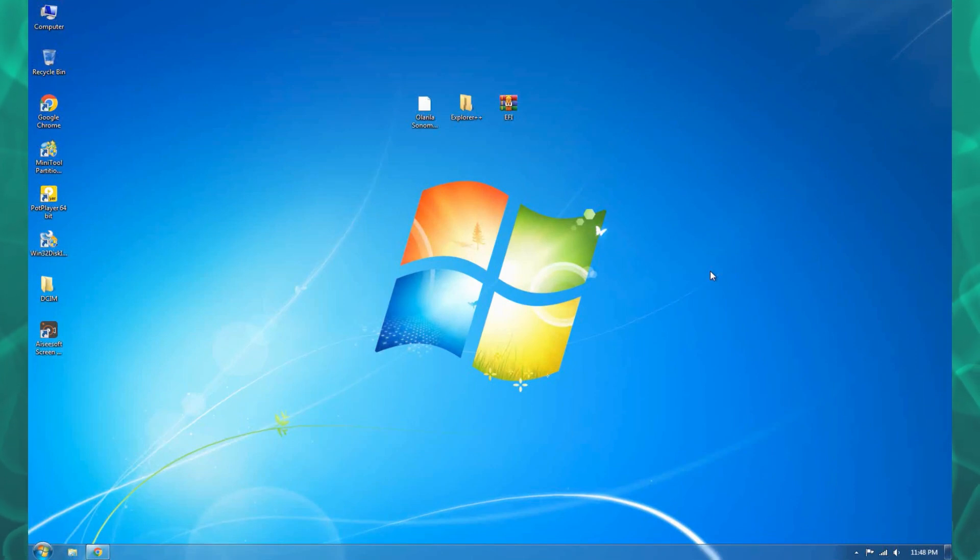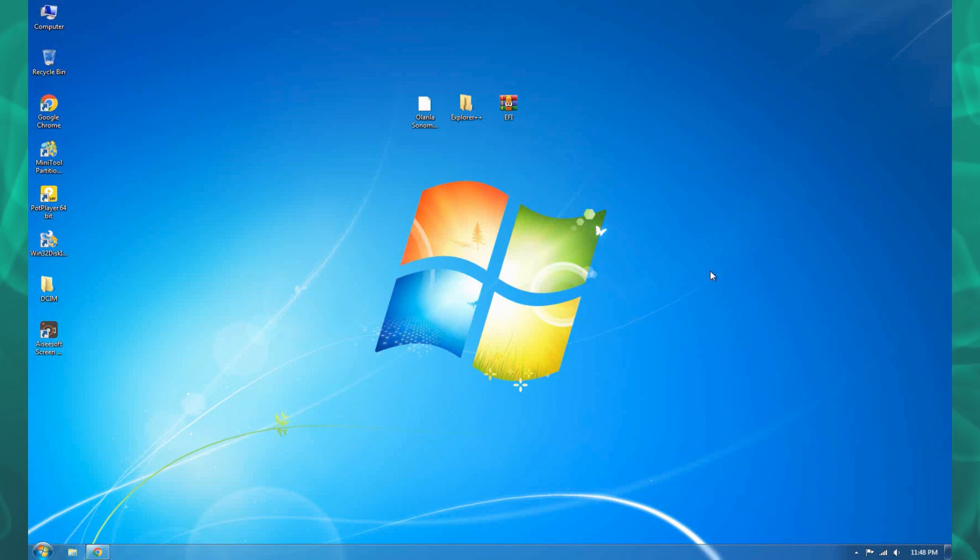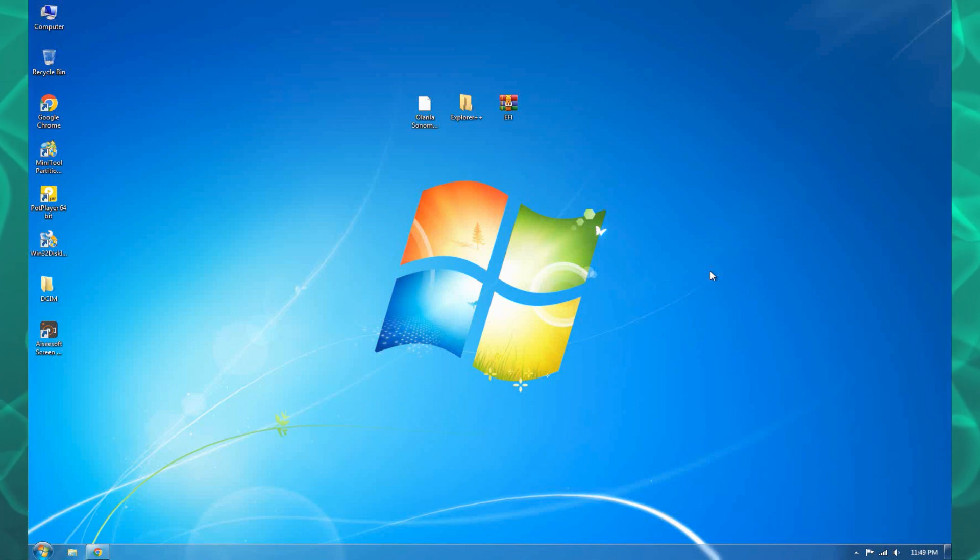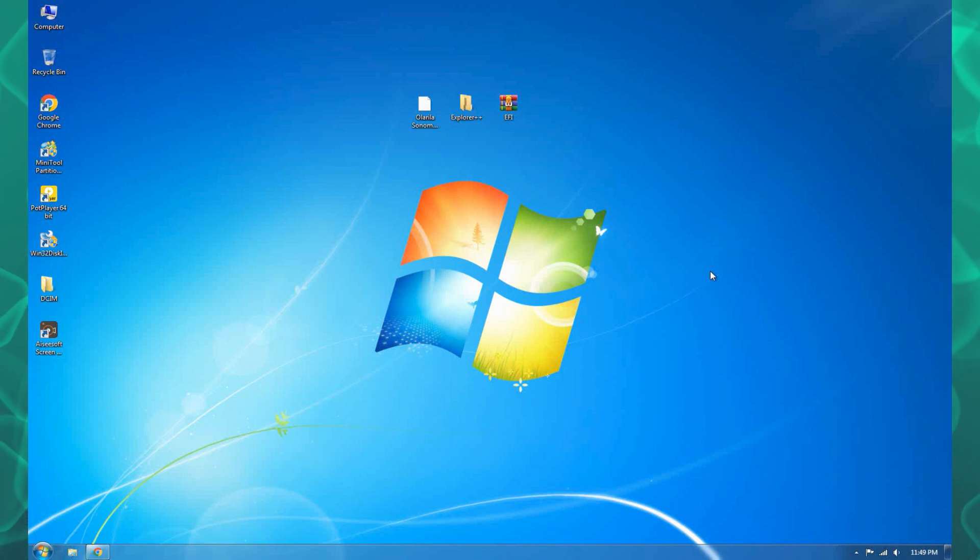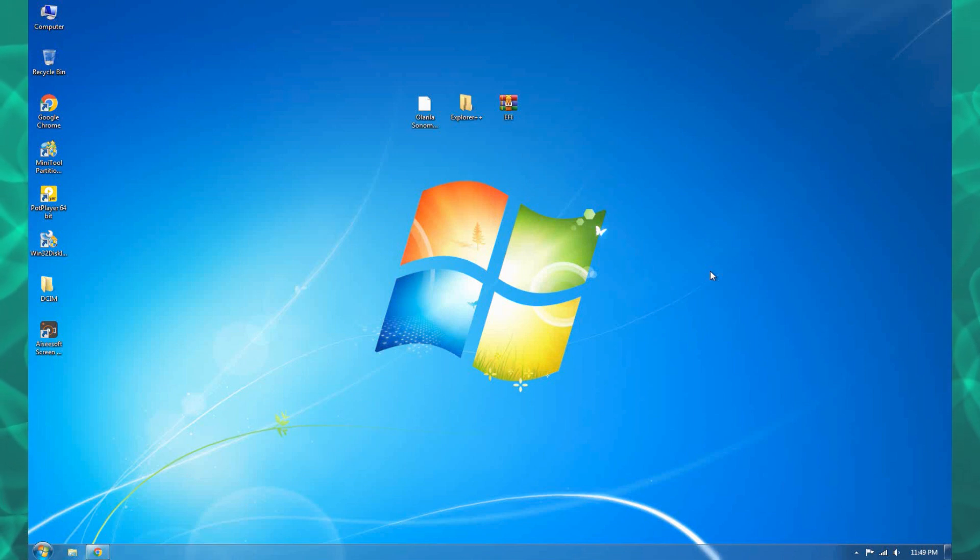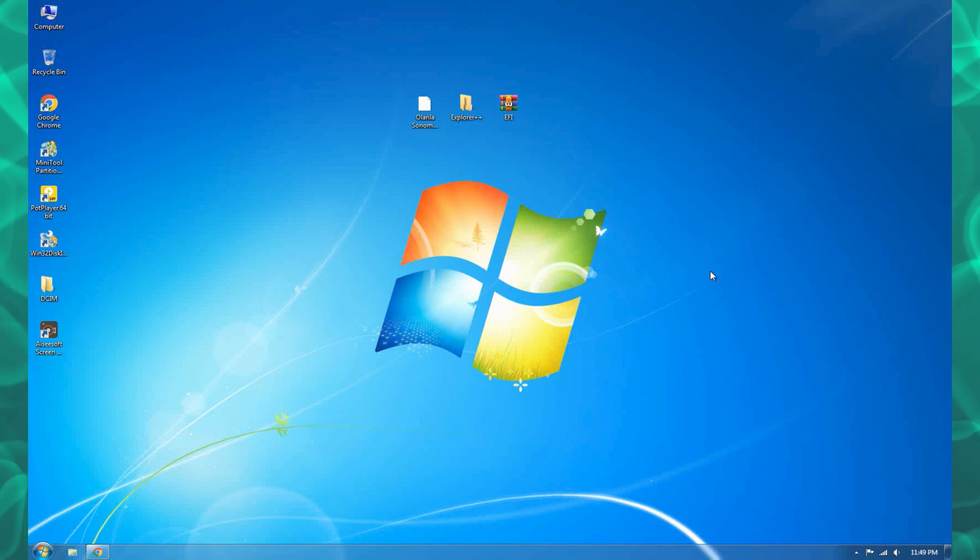Right guys, it's me again and it's been a long time since I created a video. I had some personal issues, but in today's video we're gonna install the latest version of macOS Sonoma, which is version 14.1.1.